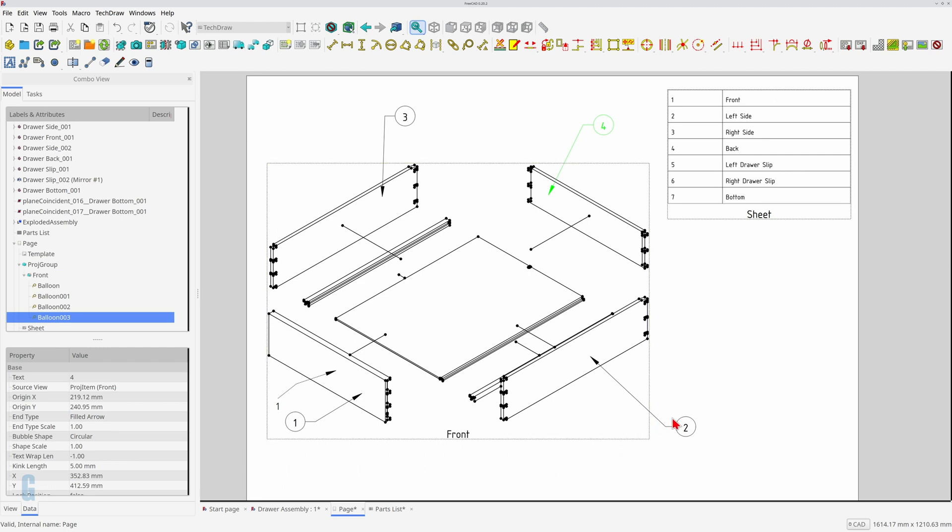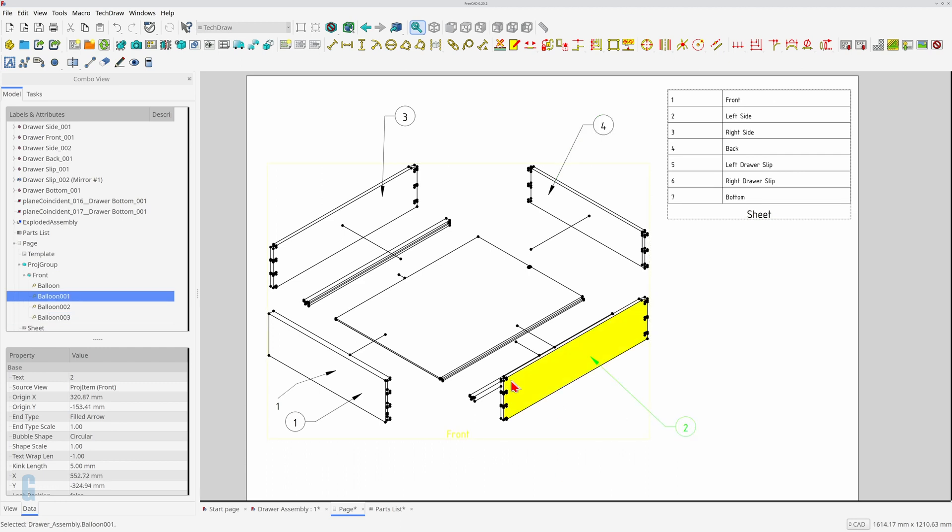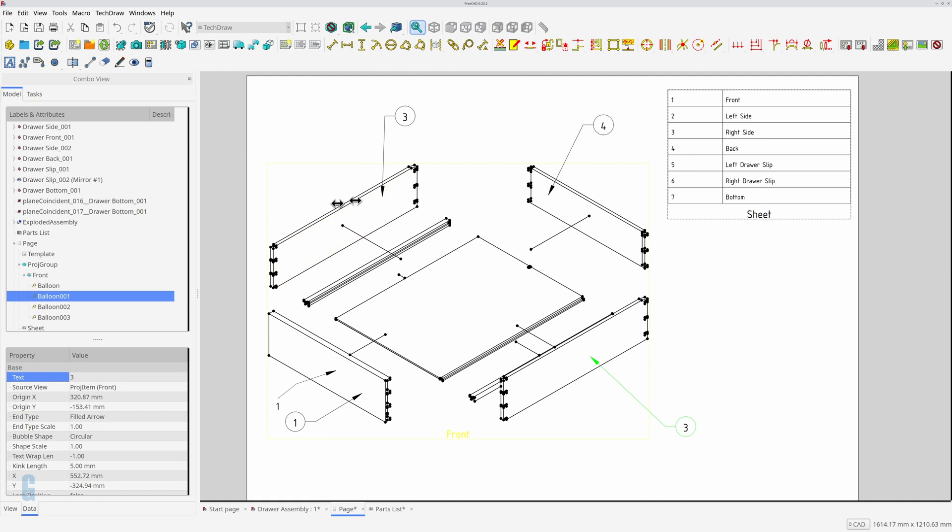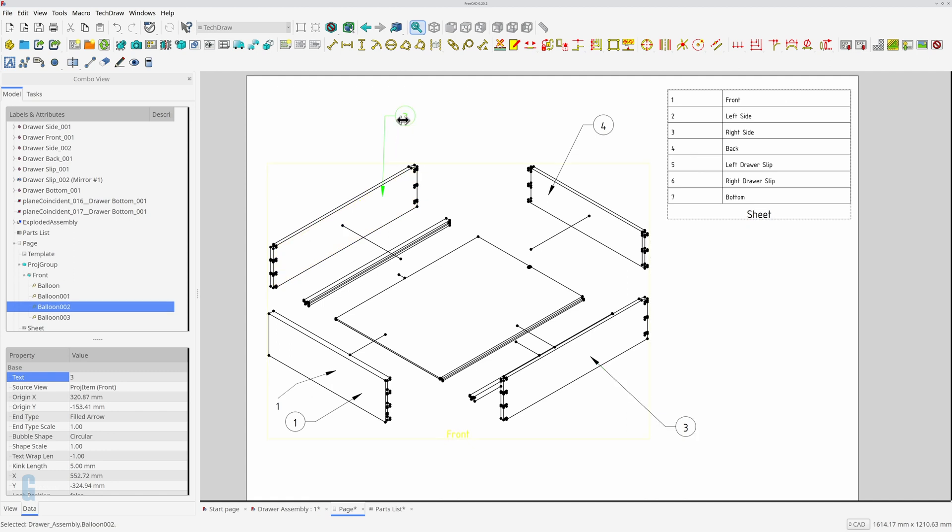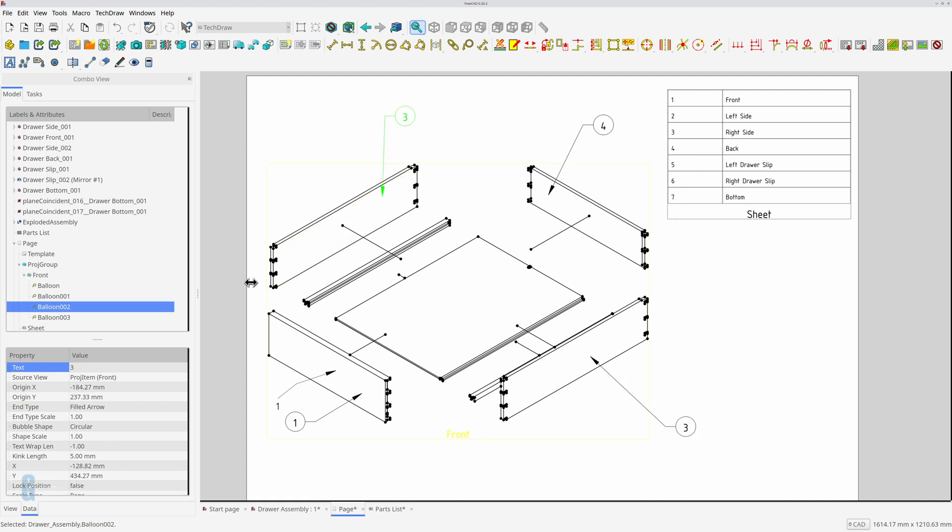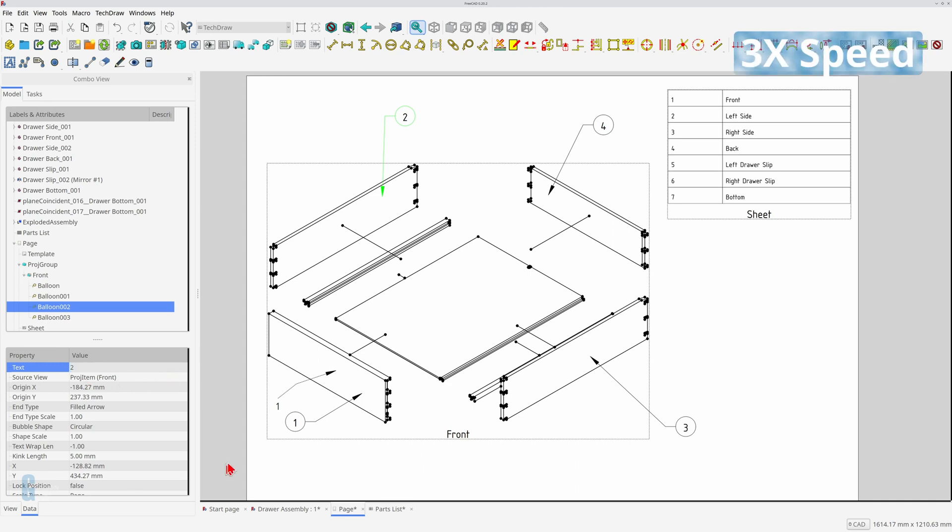The balloon callouts are listed under the projection group for the drawing so I'll expand the page in the model view and select the balloon. The text field in the data pane contains the text that is displayed in the callout. Editing that field will immediately change the value of the callout. I'll fix the other one and add the rest.